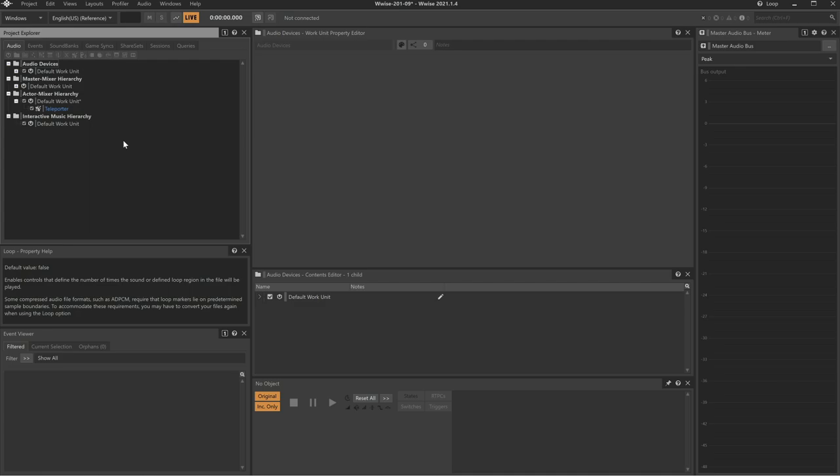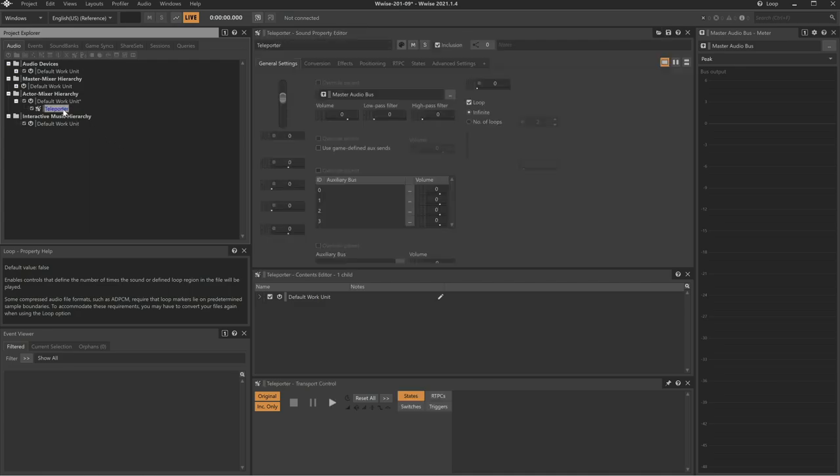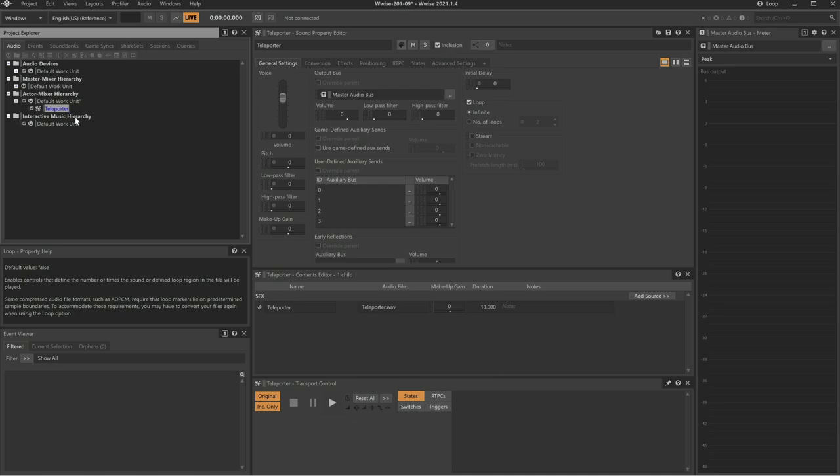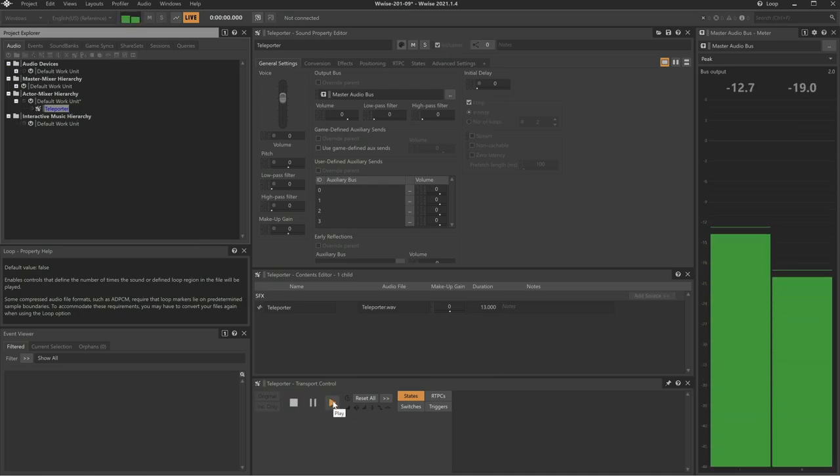This does not mean that we as sound designers are taken out of the equation. In fact, using the WISE positioning system, we define the framework for how WISE will react as objects in the game change position. For example, in this project we have a teleporter sound that's already been imported and is set to play infinitely.